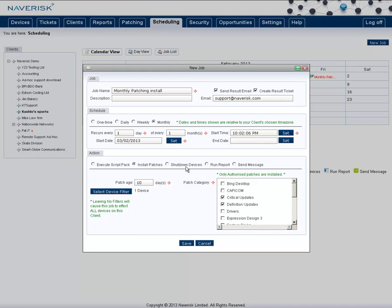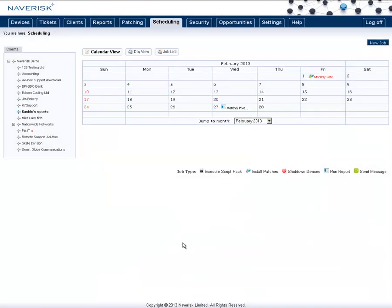You can also run filters across the devices, so this will only run across one device that I've selected. Once you've done this, click Save, and that job has now been created.